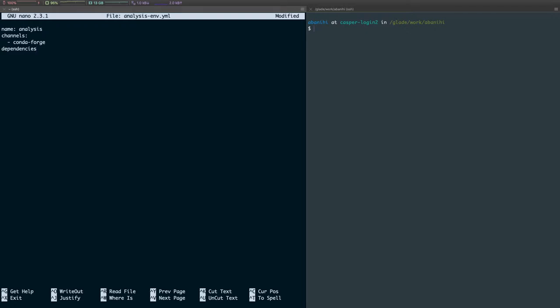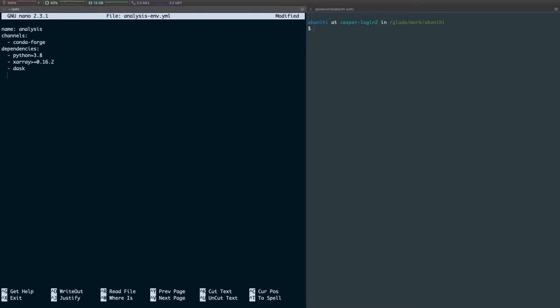So I'm going to list a couple of things here. I'm going to install Python and specify the version that I want. I'm going to install XArray. I want version greater than 0.16.2. And let's say I want Dask, and so on. And then there's one additional package that you want to install in your Conda environment if you want to be able to access your Python kernel in JupyterLab. And that package is called ipykernel.